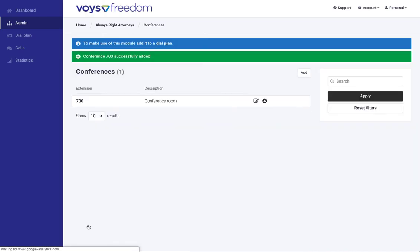Now this would already allow us to conference, to call into the conference room as a colleague. So if you've got a VoIP phone on the same PBX, you just have to dial the extension in this case 700 and the pin and then you're in.